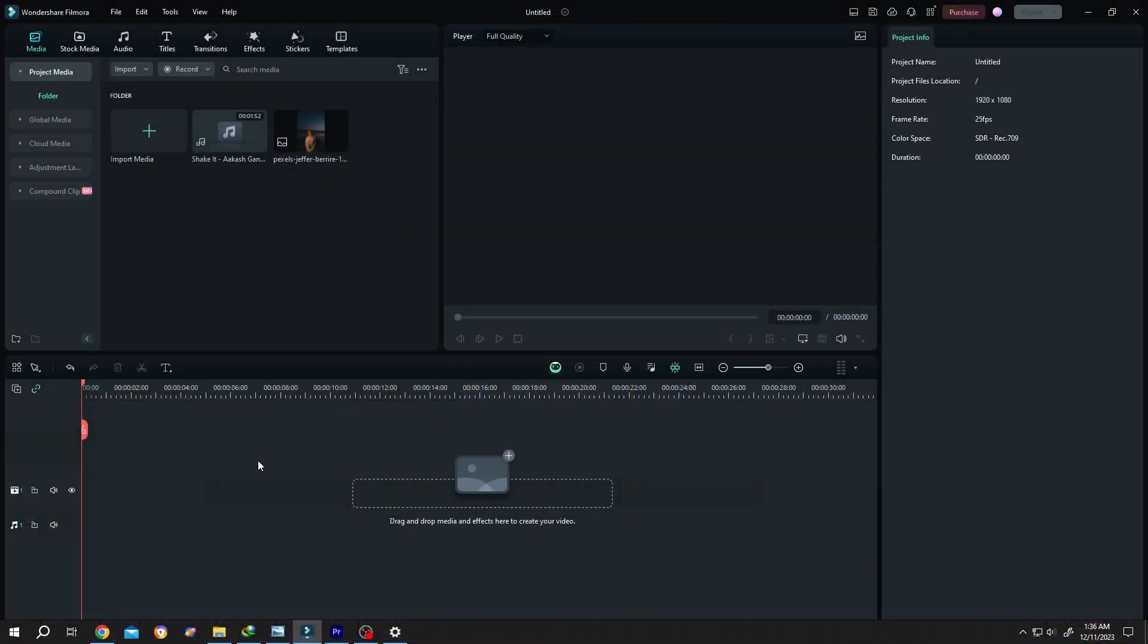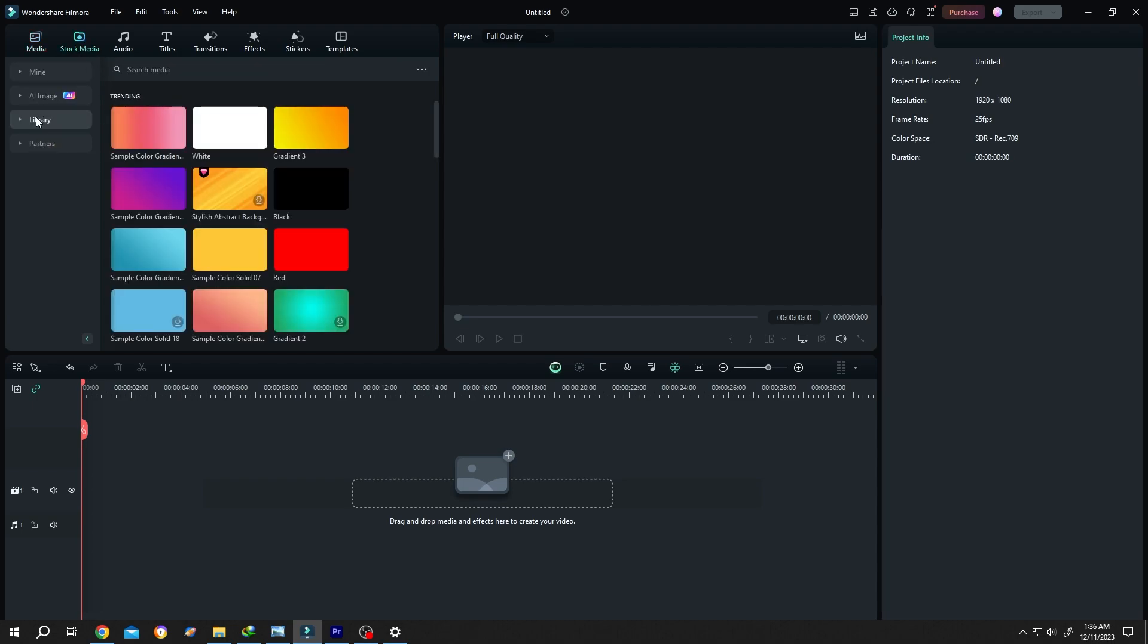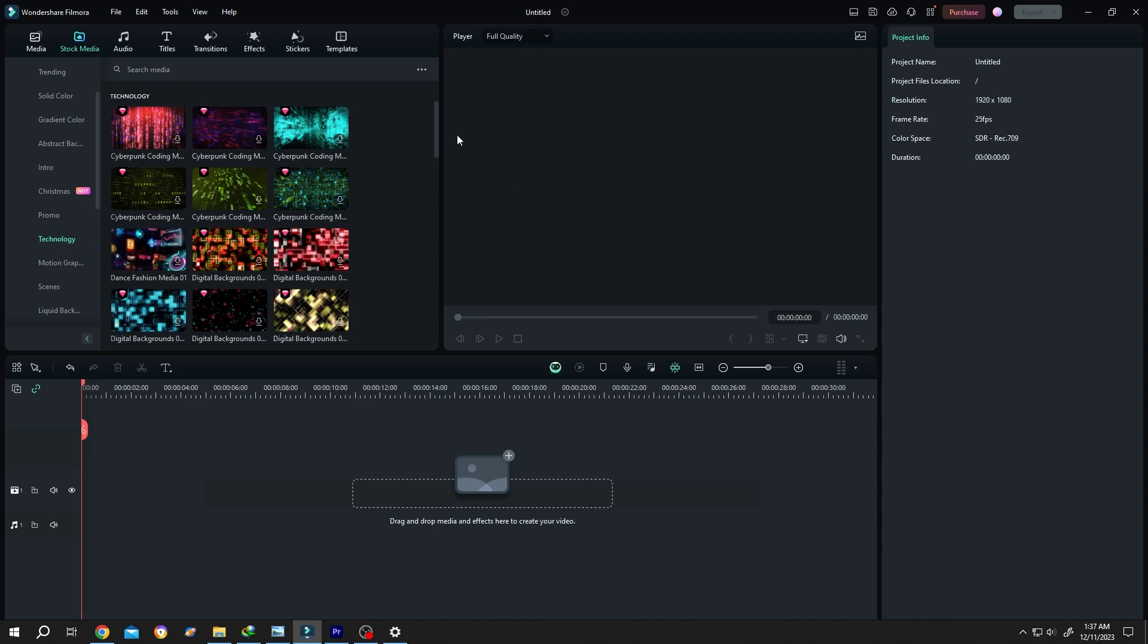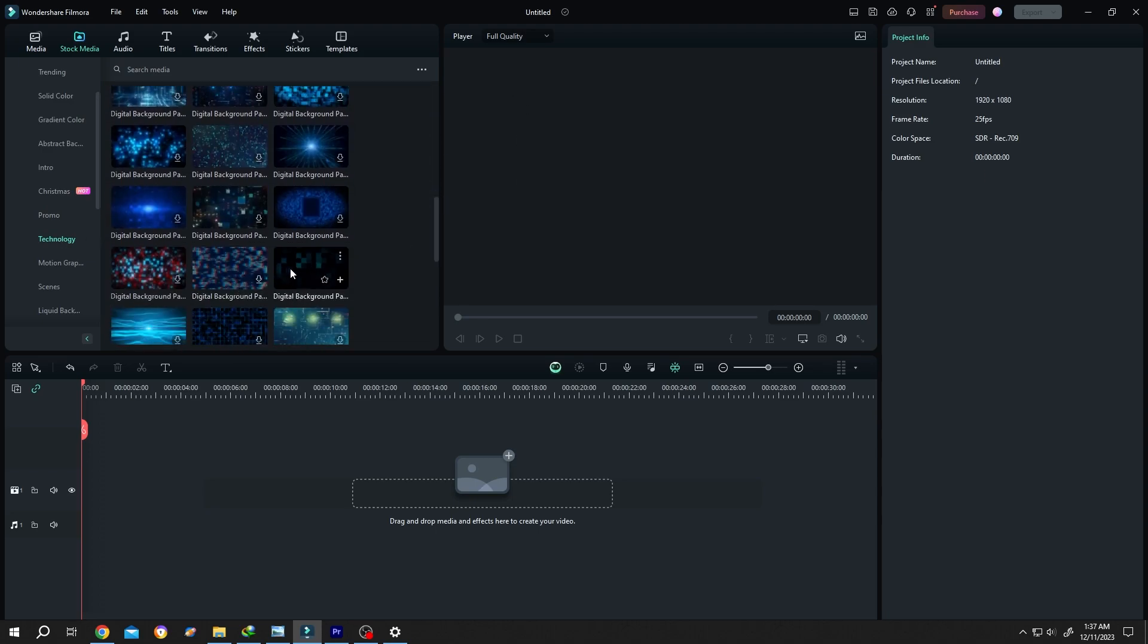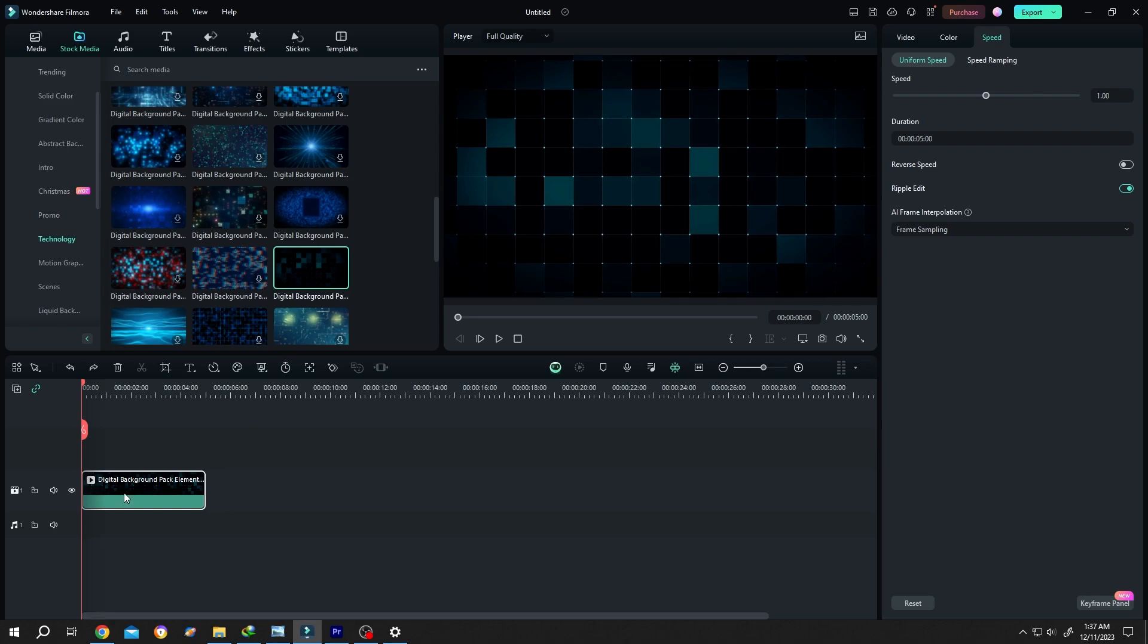Let's add a background first. For that, go to stock media library, technology. Let's try this one. Left click, drag and drop to the timeline, duplicate it with Ctrl+D.